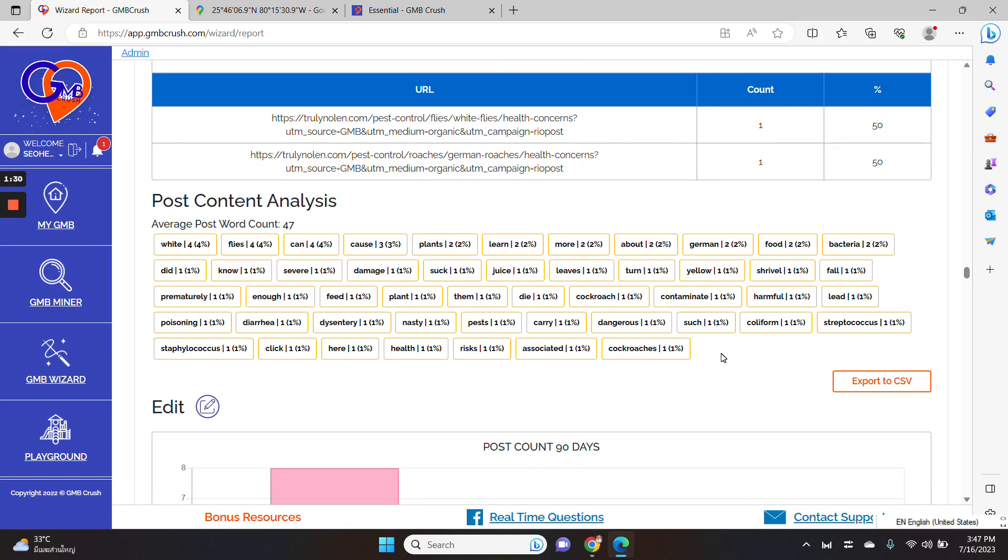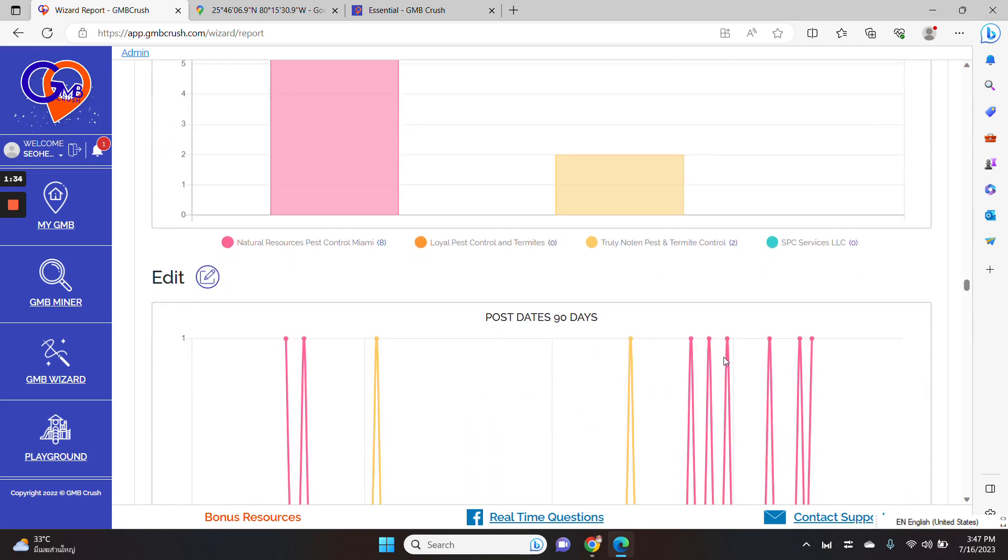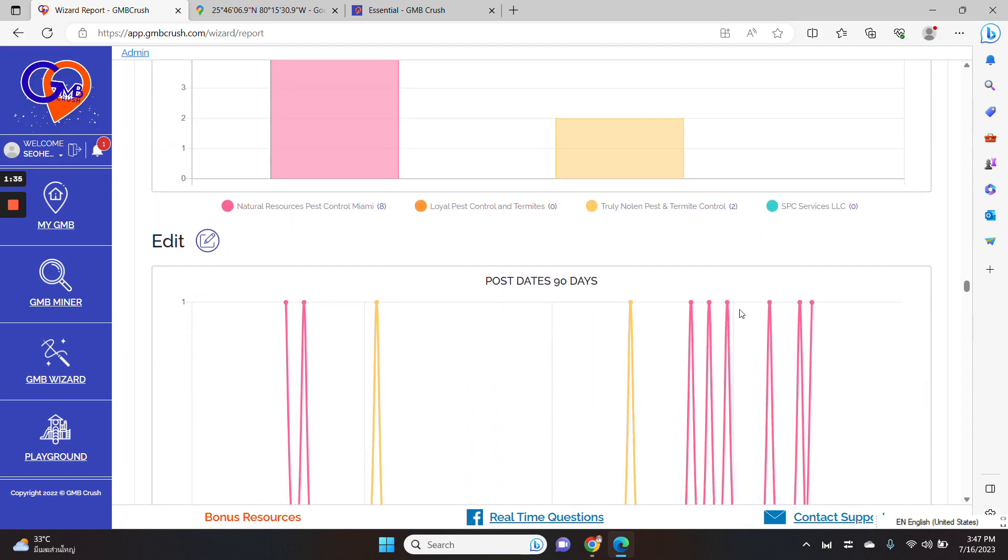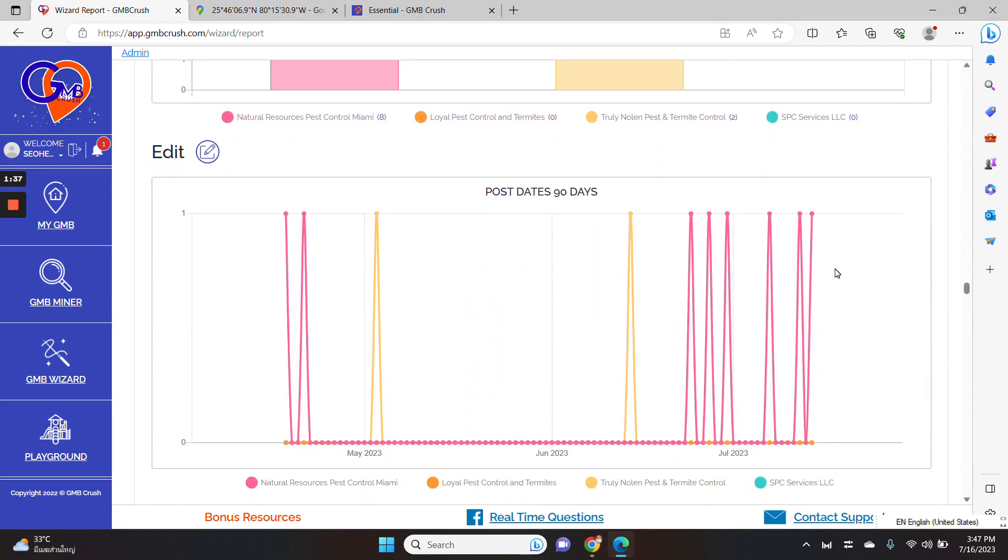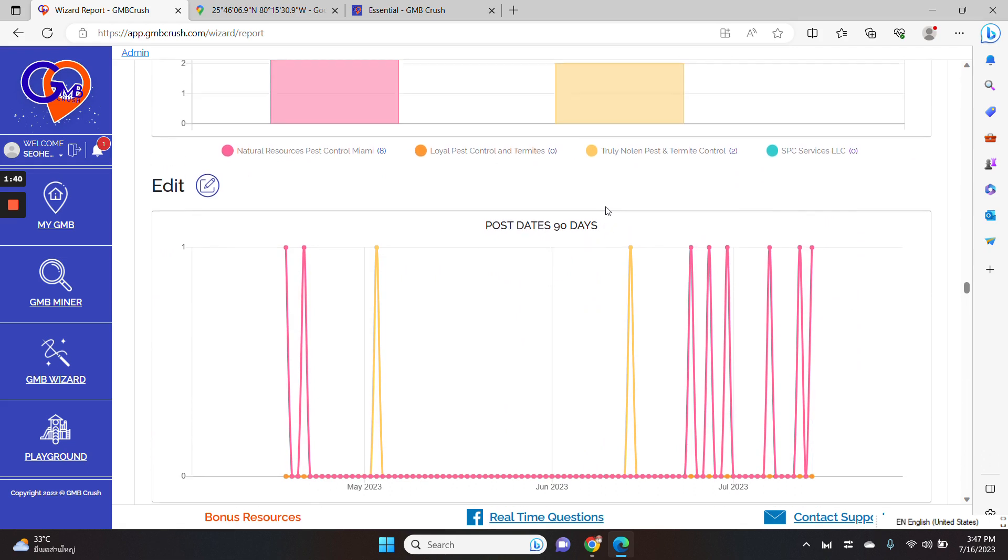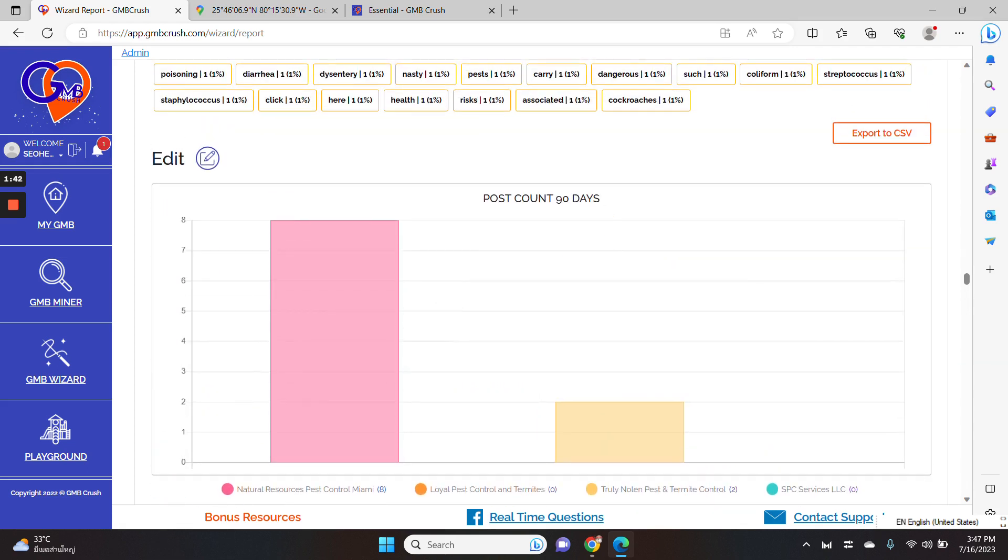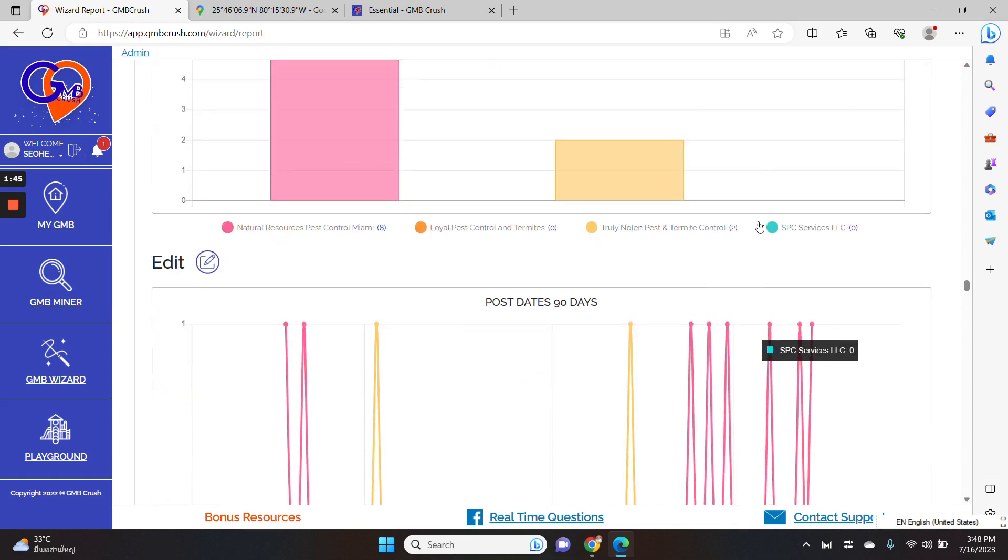You can determine the most used CTA button in the Google business post of your competitors to which pages are they linking back to and what are the most prominent words and keywords used by them in the Google business post content and so on. When you scroll down, you can get access to the post dates in the past 90 days and the post count in the past 90 days as well.